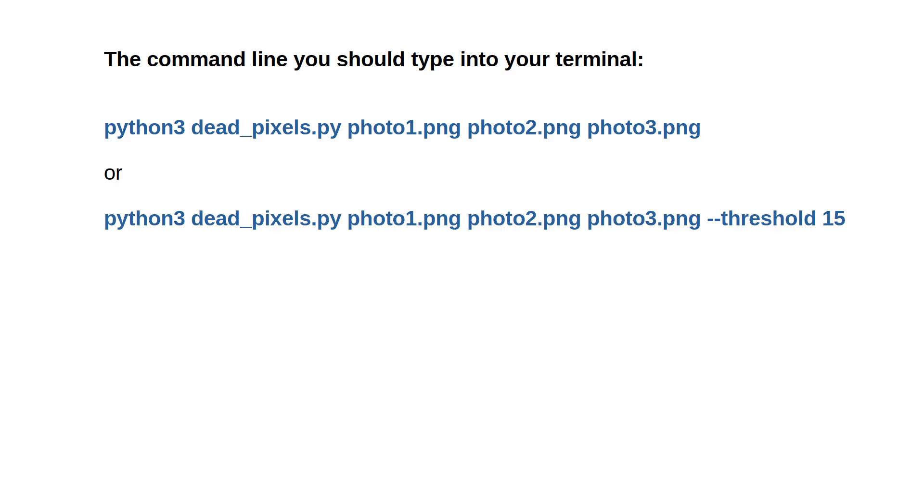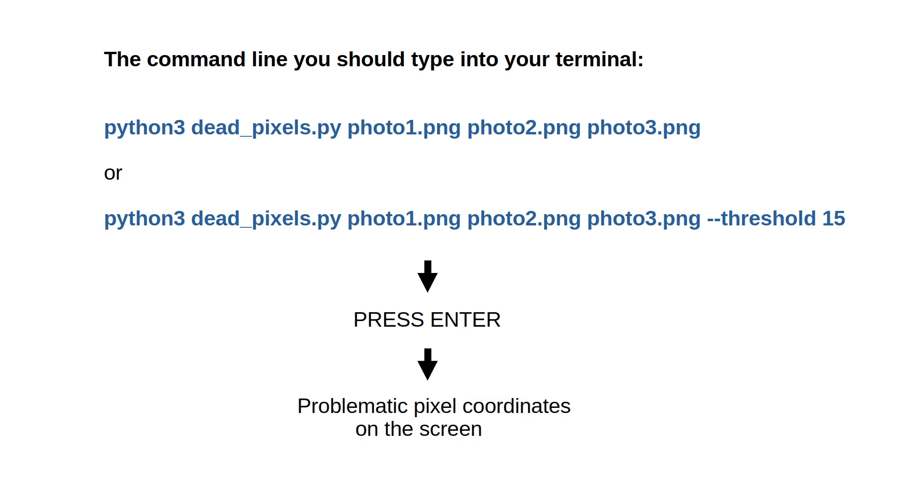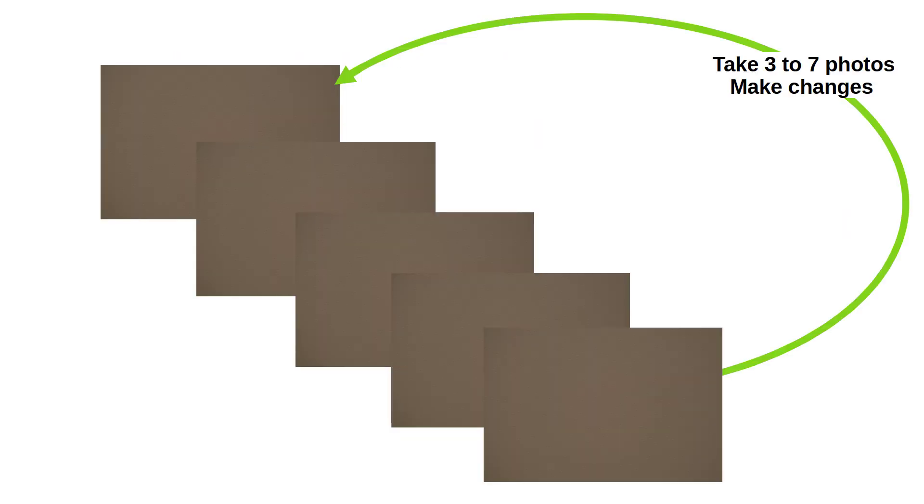You will notice that the script is slow. This is because it has a lot of computation to perform. When it's done, you will see the coordinates of the problematic pixels. Don't freak out if the list looks long. It is possible that the photos were not suitable. Maybe try again with different or more photos. Or change the sensitivity of the method. Here's how.